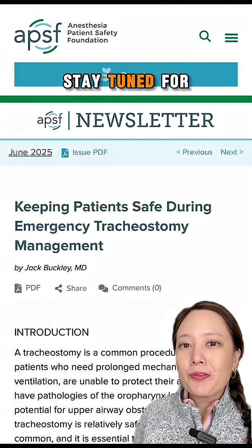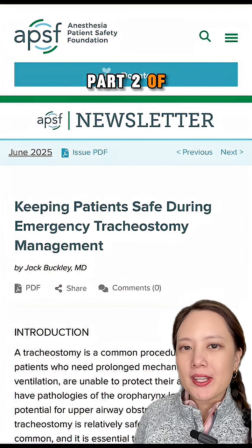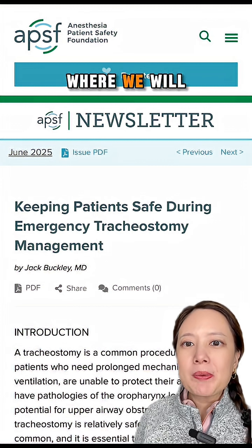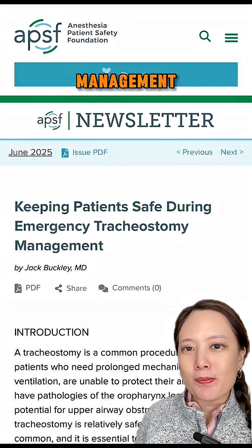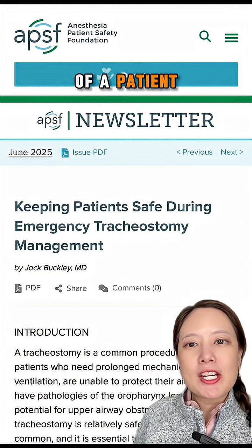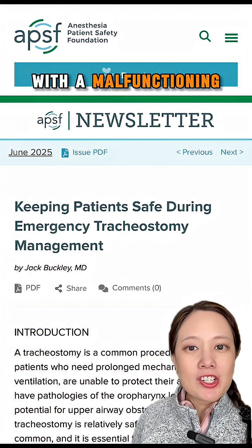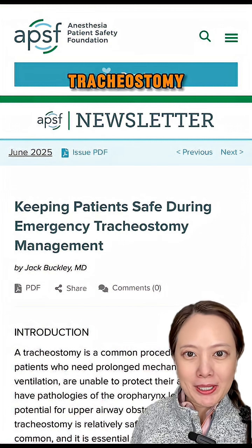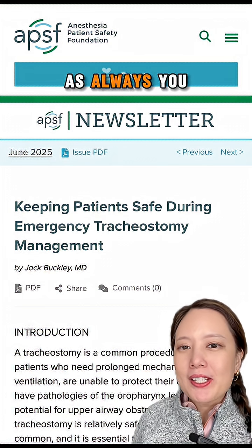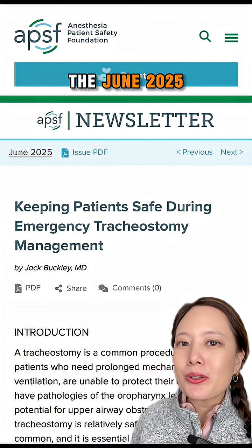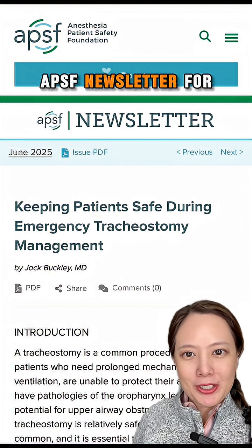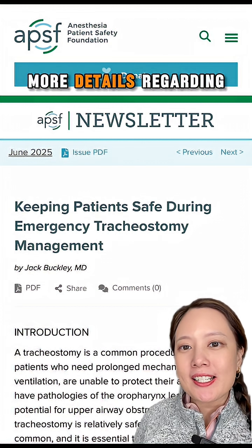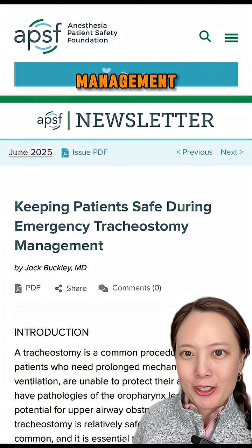Stay tuned for part two of this series, where we will discuss the next steps in the management of a patient with a malfunctioning tracheostomy. As always, you can go to the June 2025 APSF newsletter for more details regarding management.